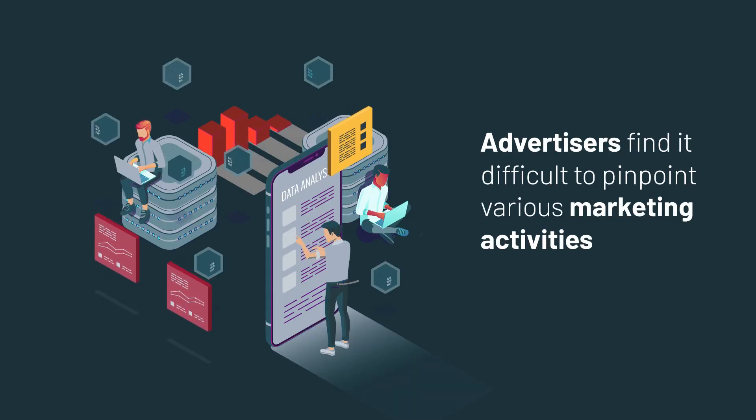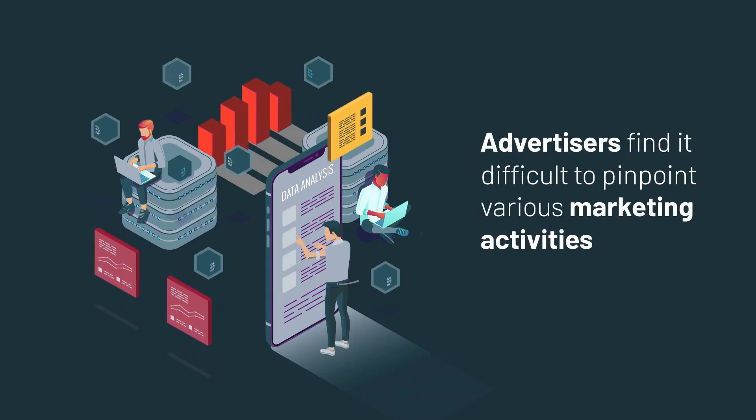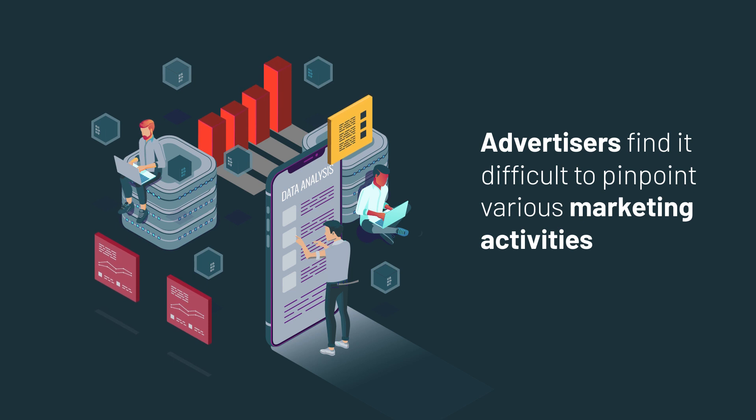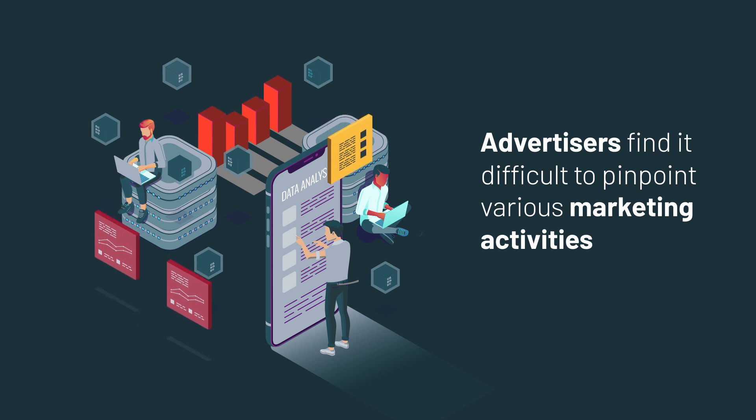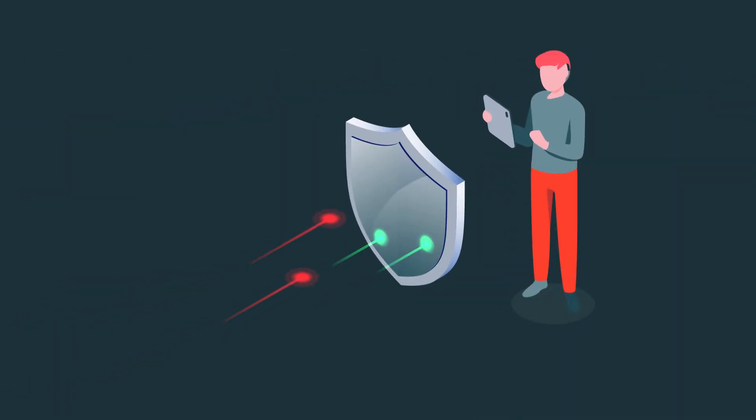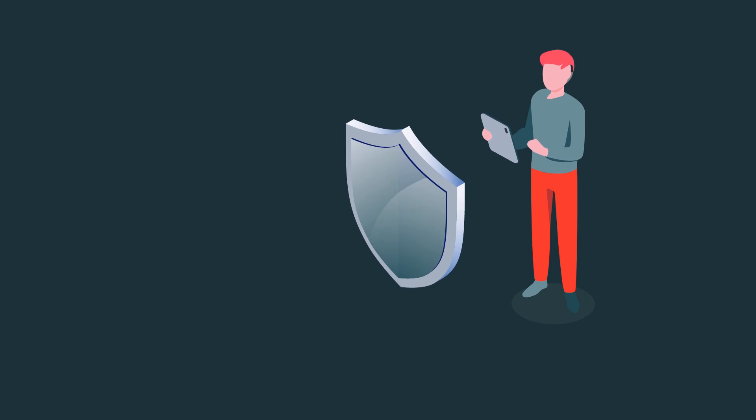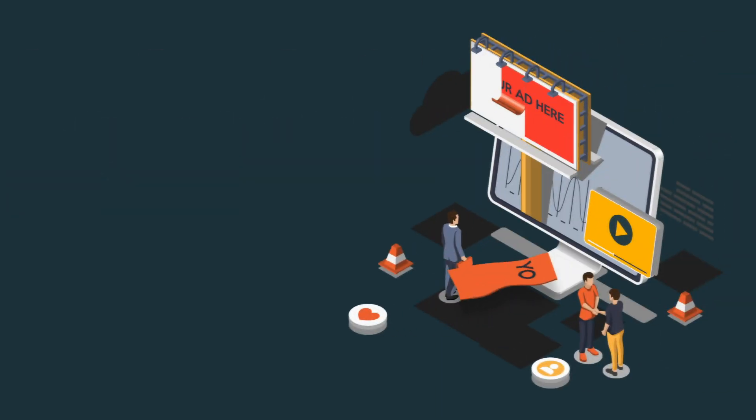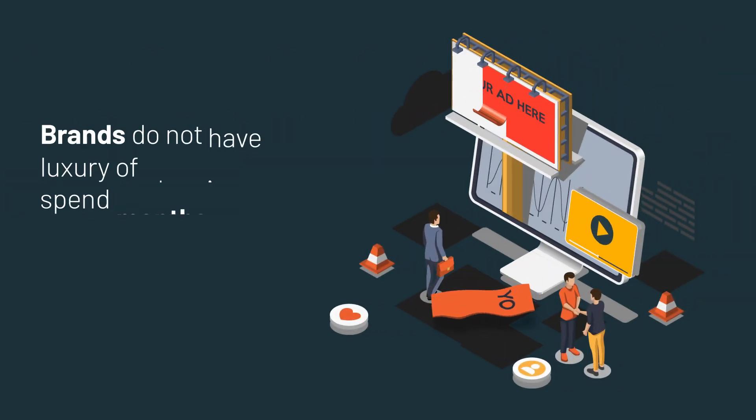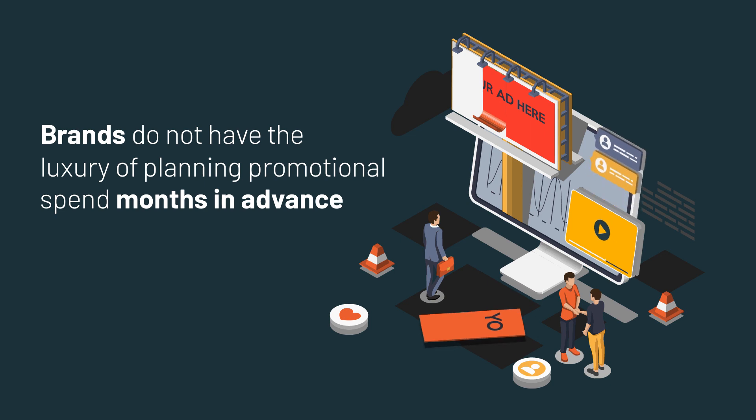finding it difficult to efficiently pinpoint the impact of various marketing activities within their media mix, particularly as we enter a cookie-less world in digital. Due to privacy concerns, rapid changes in consumer behavior means brands don't have the luxury